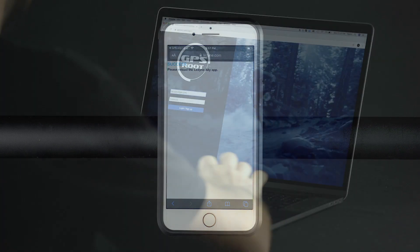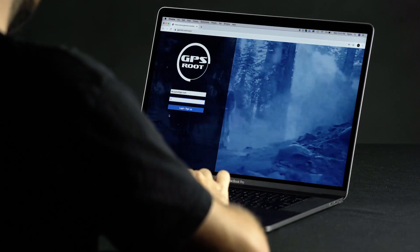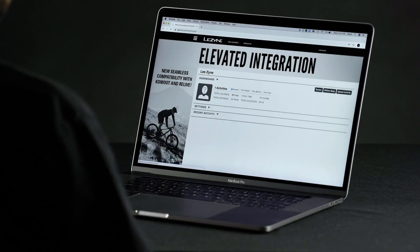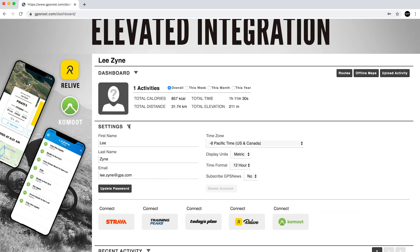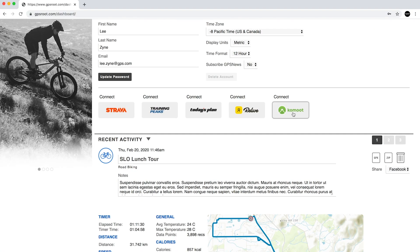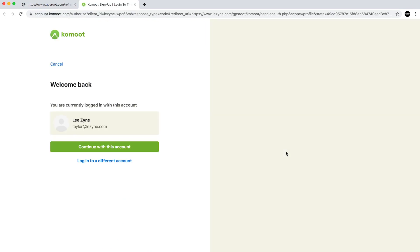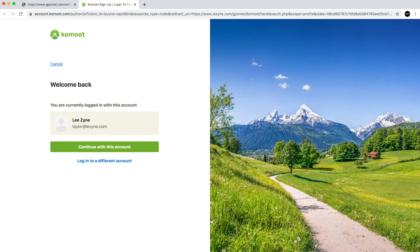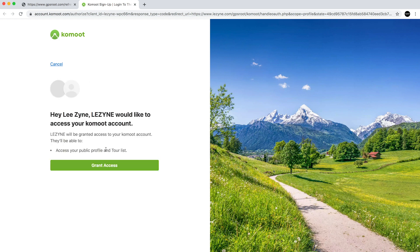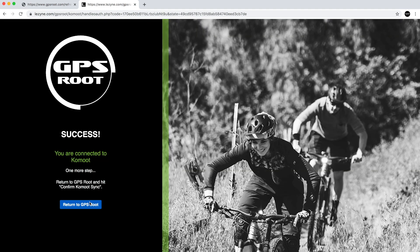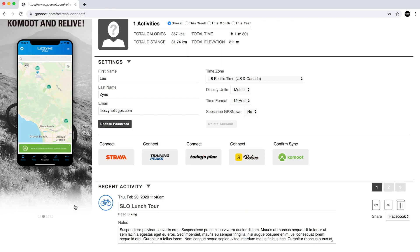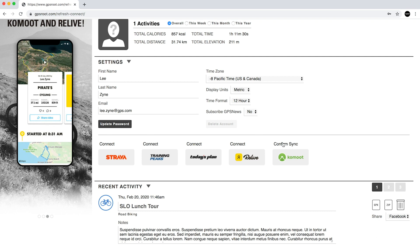Alternatively, you can connect to Komoot through GPS Root. Visit the GPS Root website and login to your account. Navigate to settings and scroll down until you see the Komoot bar. Click Connect with Komoot. This will direct you to the Komoot website and prompt you to log in and grant access for Lezyne to connect to your account. Click Grant Access. Return to GPS Root and click Confirm Komoot Sync. Your Lezyne GPS account is now connected with Komoot.